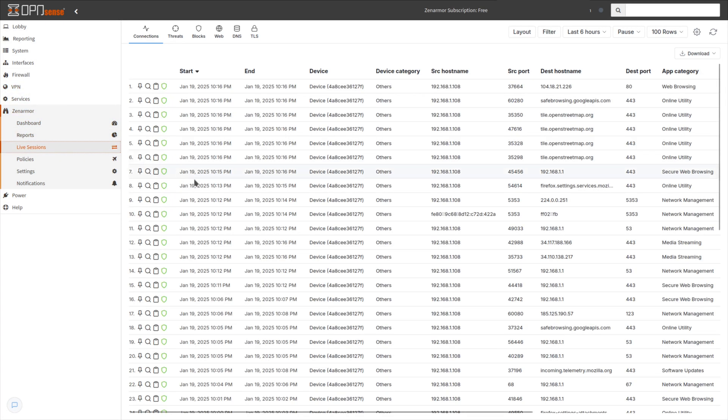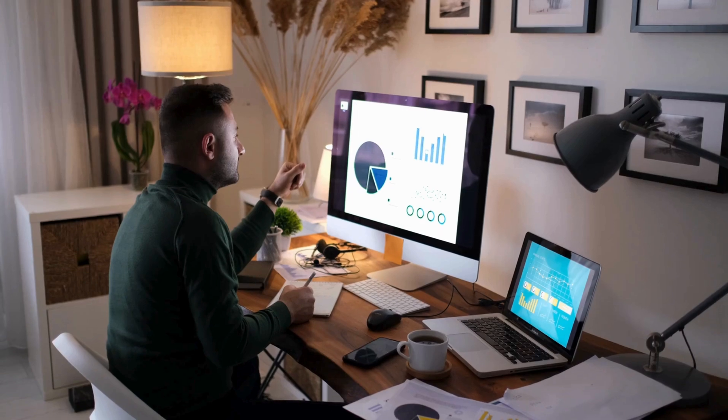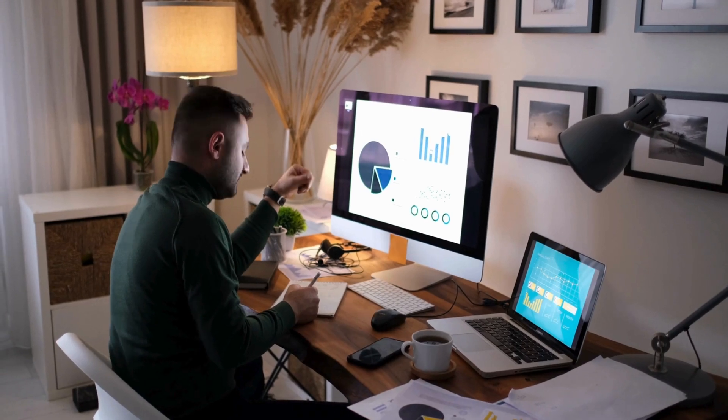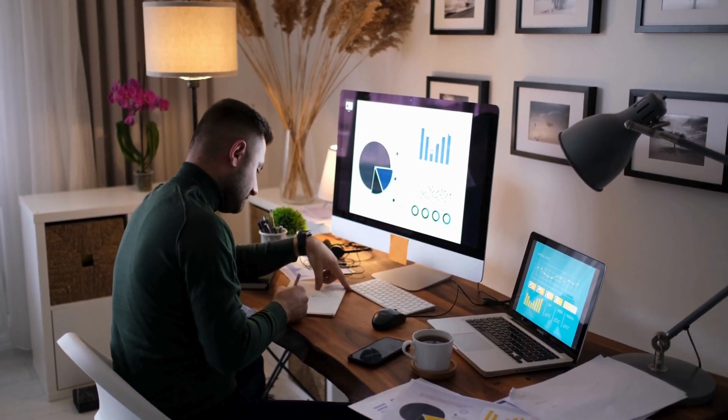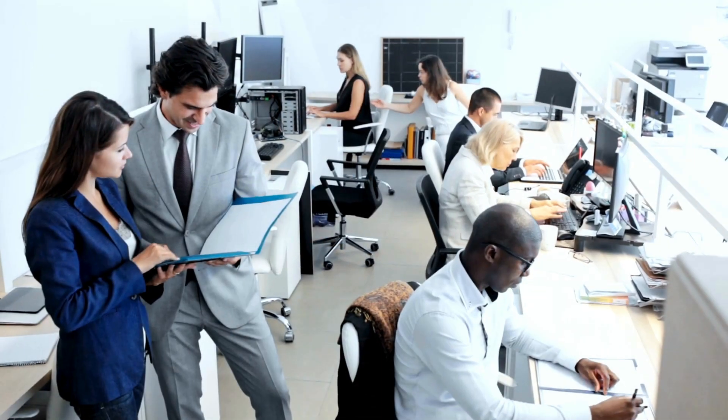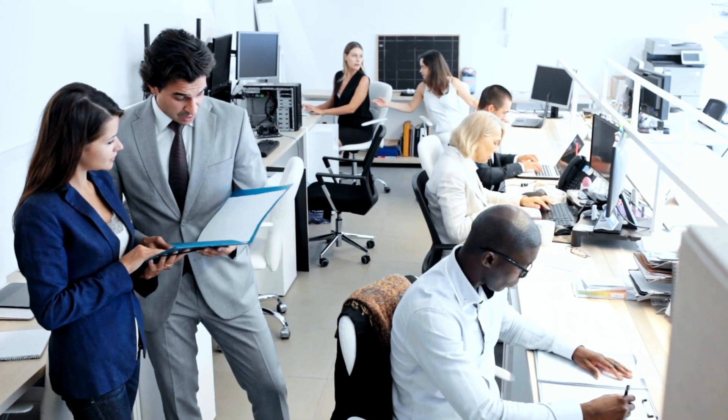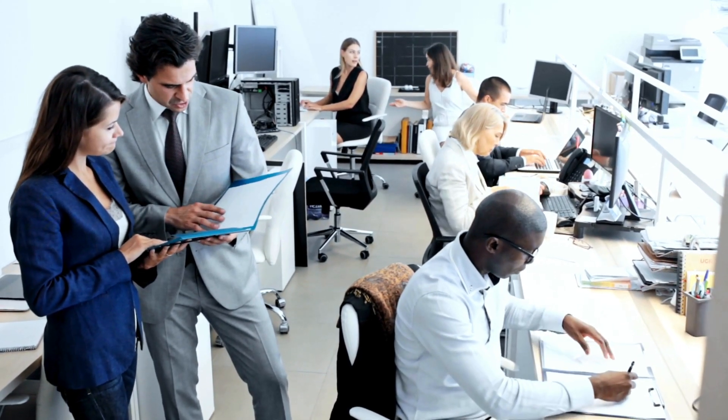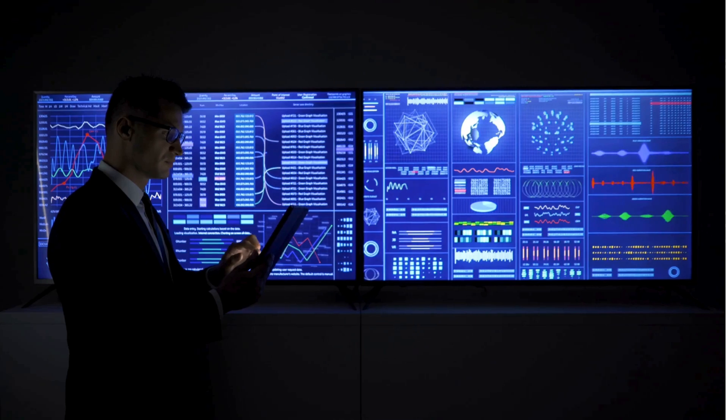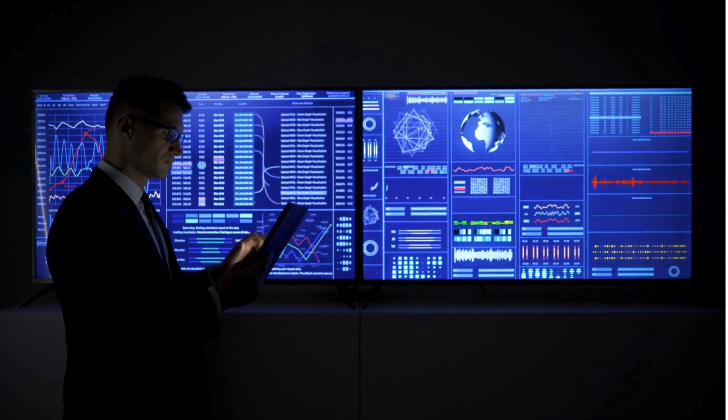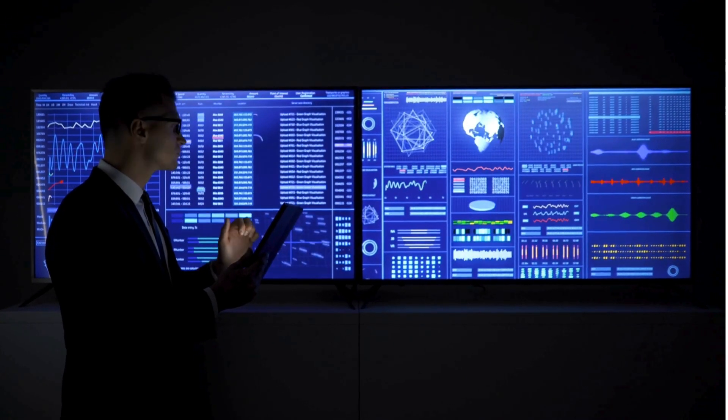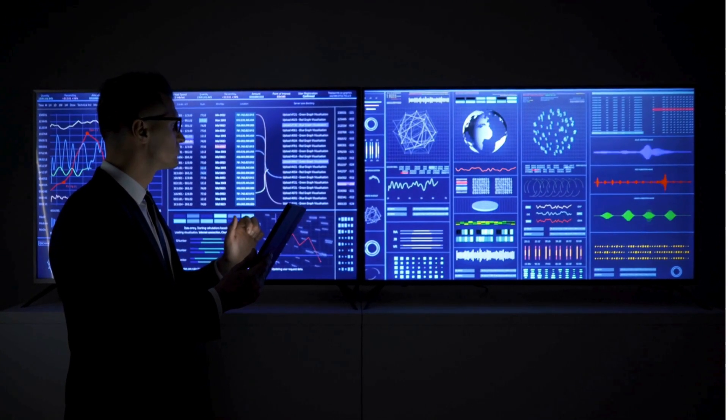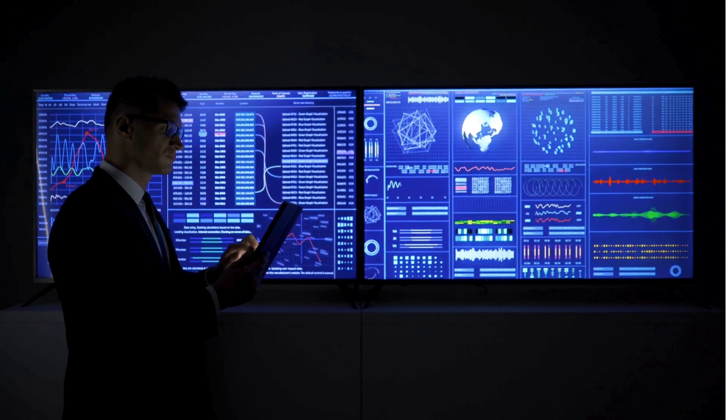At Zen Armor, we believe that every network, whether personal or organizational, deserves professional-grade protection. That's why Zen Armor Free Edition is packed with the same advanced capabilities typically reserved for businesses, bringing them directly to your home network.